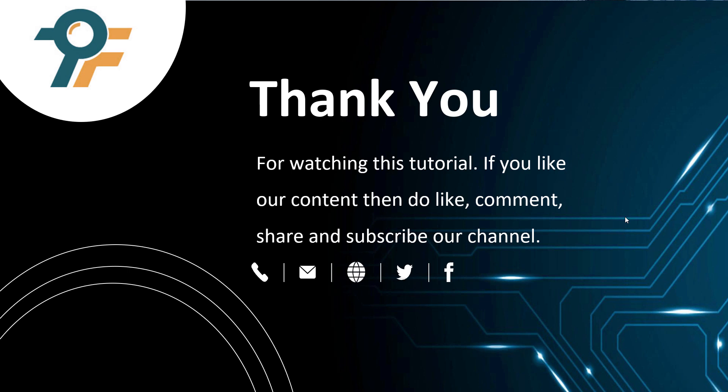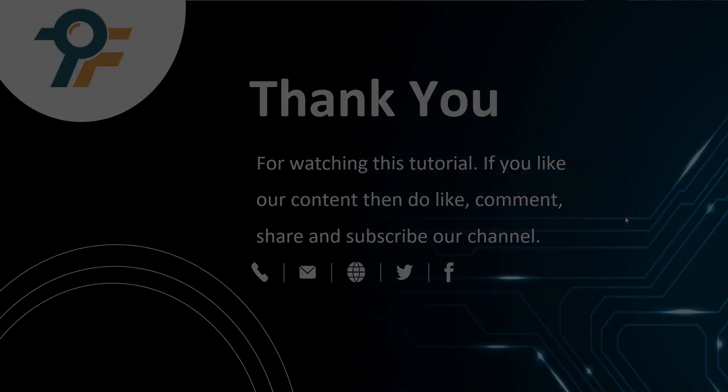Thank you for watching this tutorial. If you like our content then do like, comment, share and subscribe our channel. Once again thank you so much for watching this tutorial. Hope this helps you out. See you in the next lecture.